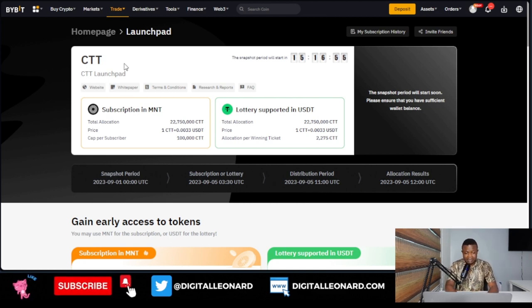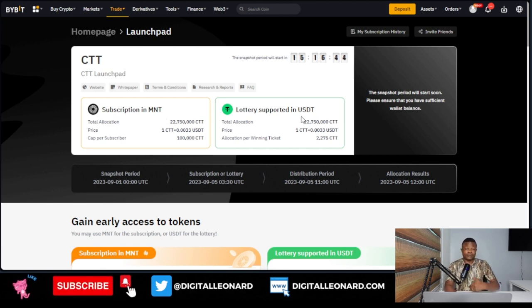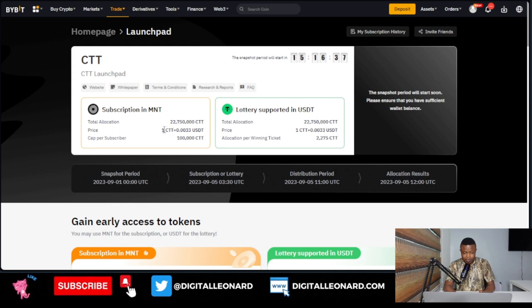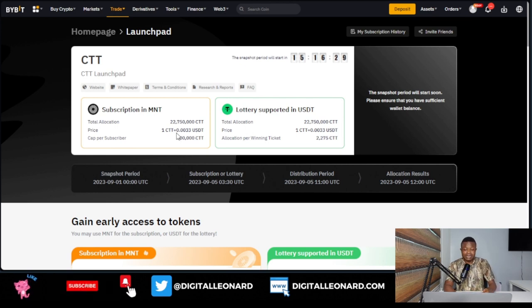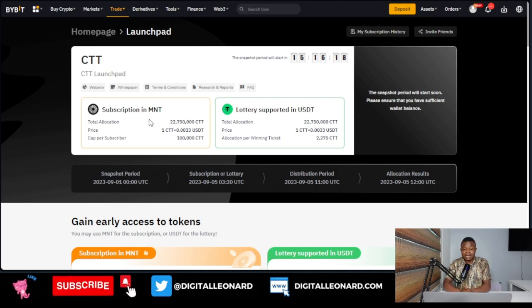When the subscription phase starts, you come in and subscribe. Whether you join with the MNT token or USDT, Bybit will calculate the allocation. For example, if you join with 100 USDT using the lottery option — one CTT token is priced at 0.0033 — so if you received 1,000 tokens, Bybit calculates that amount, deducts it from your deposit, and returns the remainder to your wallet. The same applies with the MNT token.